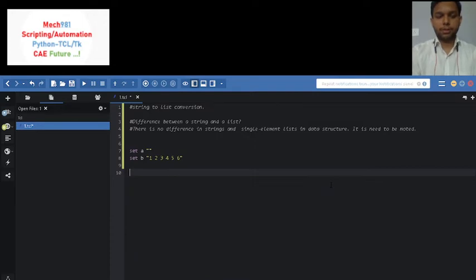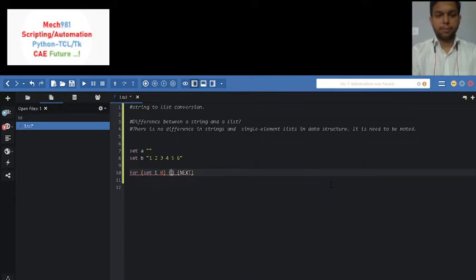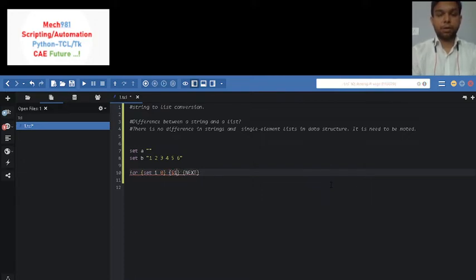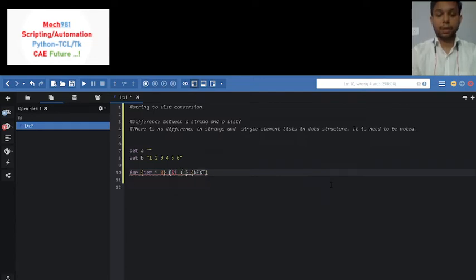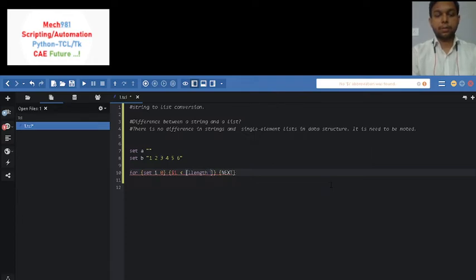For i is equal to 0, then statement $i less than L length of $b, increment $i.